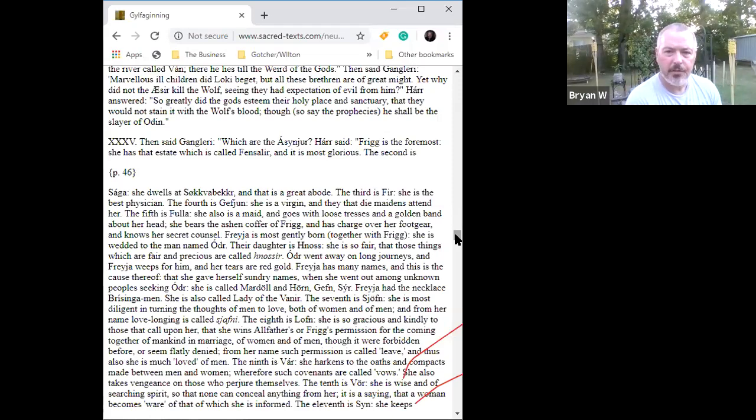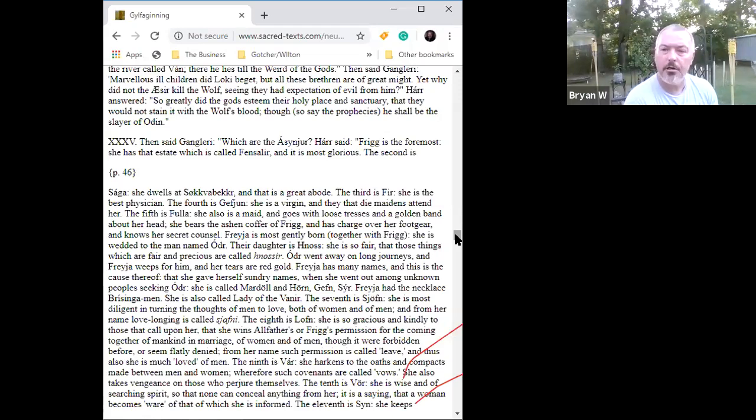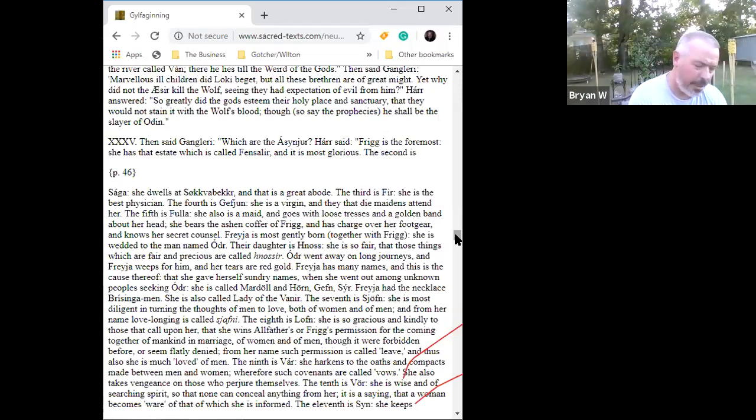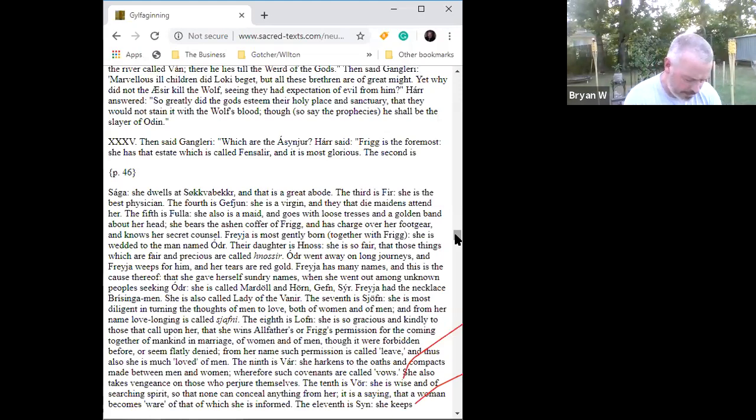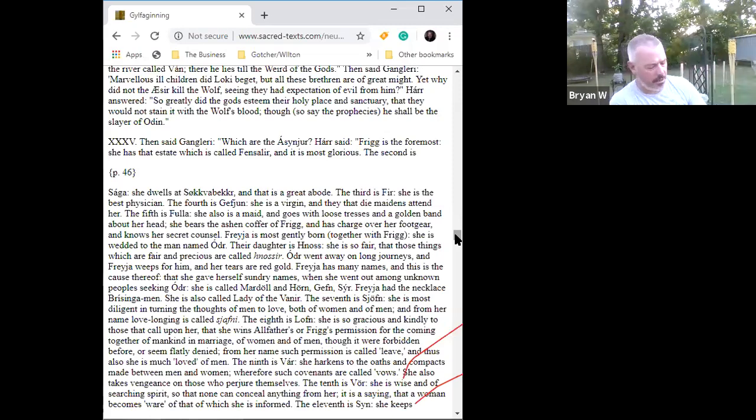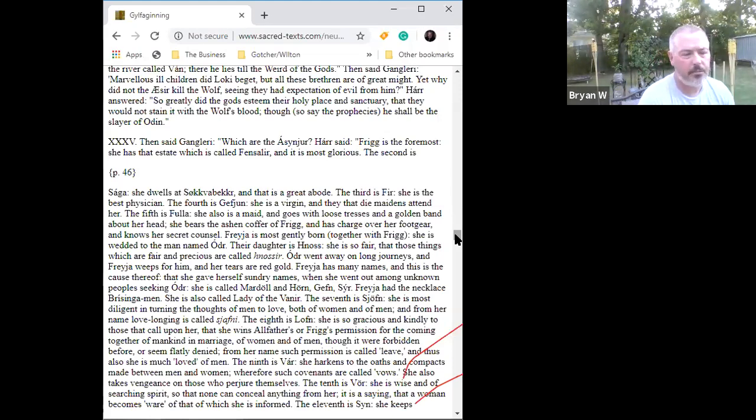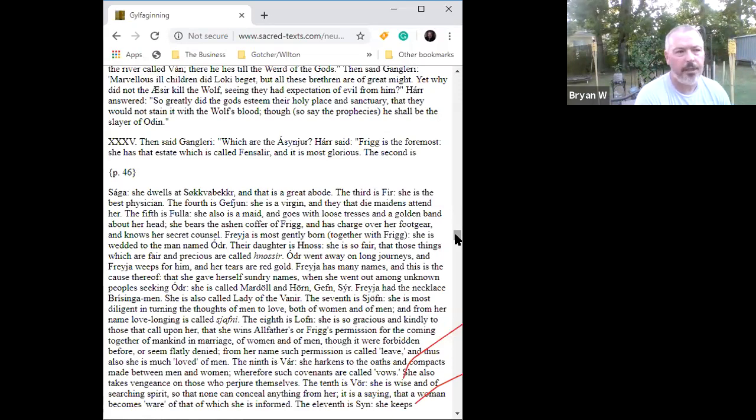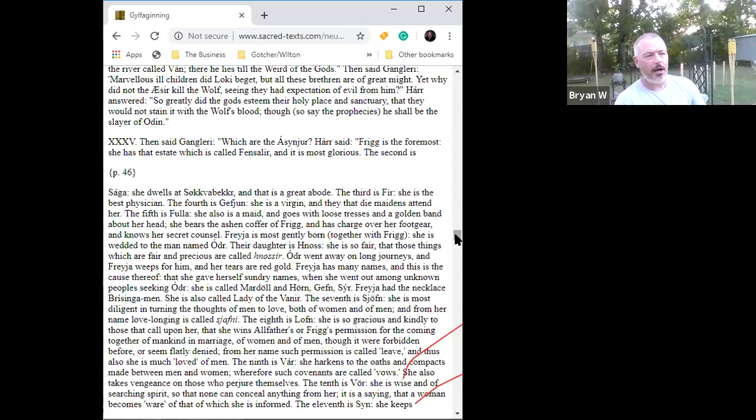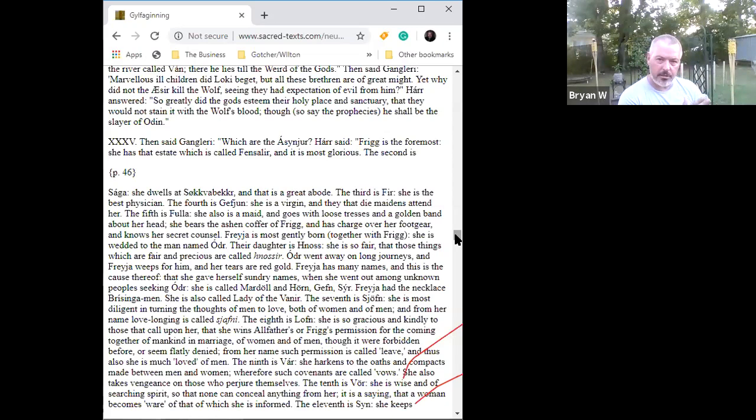The fifth is Fulla. She also is a maid and goes with loose tresses and a golden band about her head. She bears the ashen coffer of Frigg and has charge over her footgear and knows her secret counsel. When Balder and Nanna take up their high seat in Hel, Nanna sends back to Fulla a finger ring. And I've always contended that when a young lady is facing the ideas of womanhood, it's a daunting task. Will I be a good enough wife? Will my man love me? Can I be a good mother? There's a world of doubt that goes with a little girl becoming a woman because at a certain age, she doesn't have a choice. She's going to go through a biological process that physically makes her a woman.